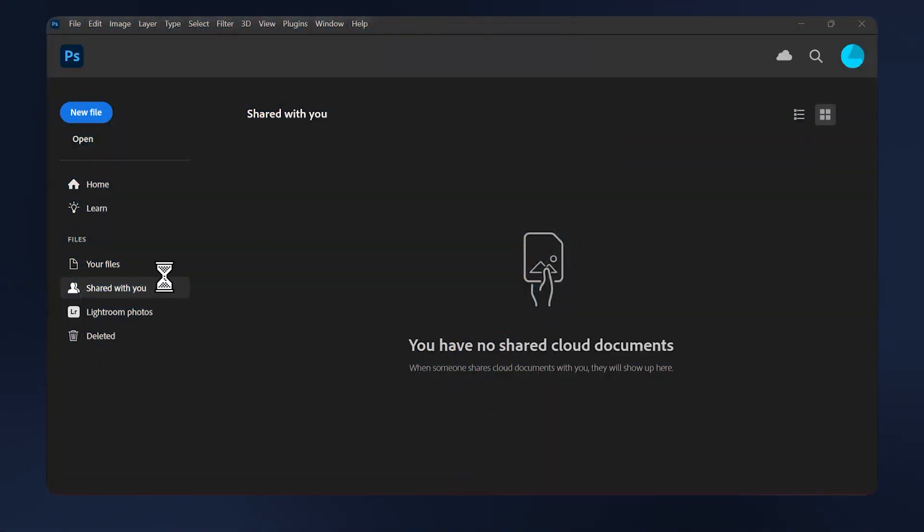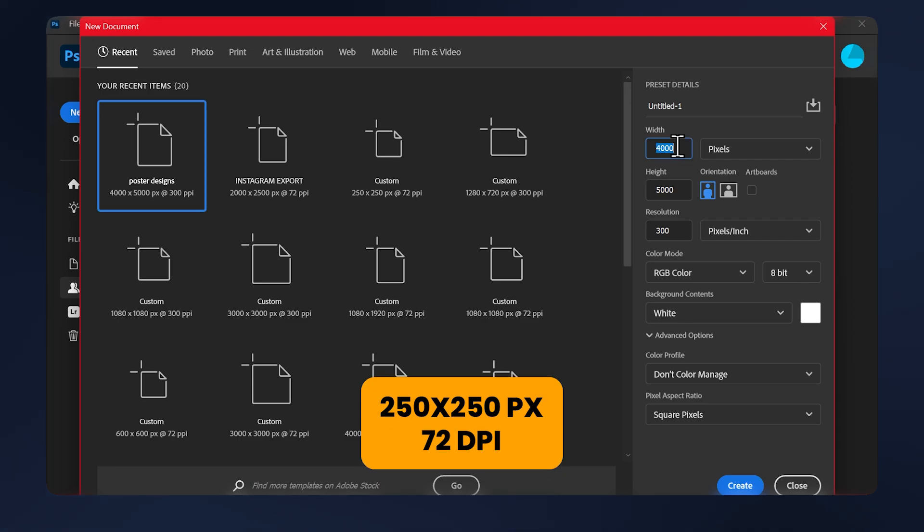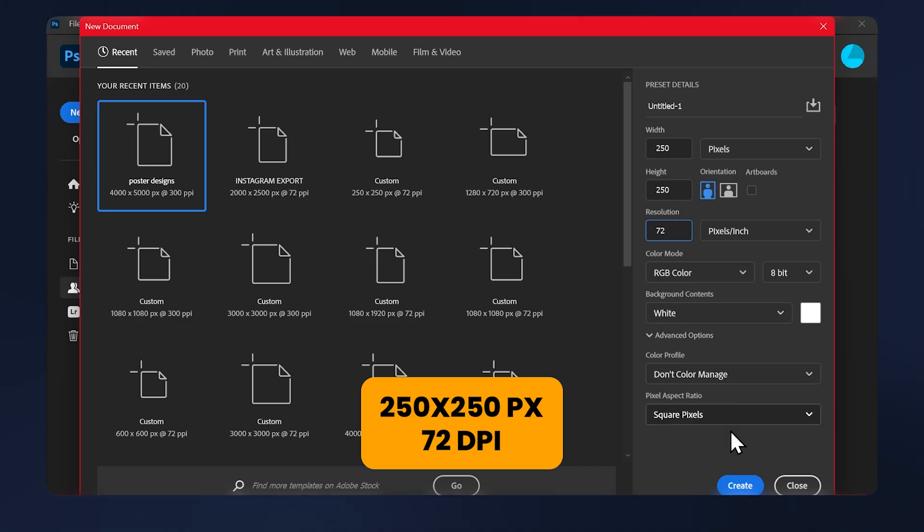The first thing we'll do is create a new document, a new file, and we're going to make it 250 by 250 pixels. The resolution, let's do 72, then hit create.